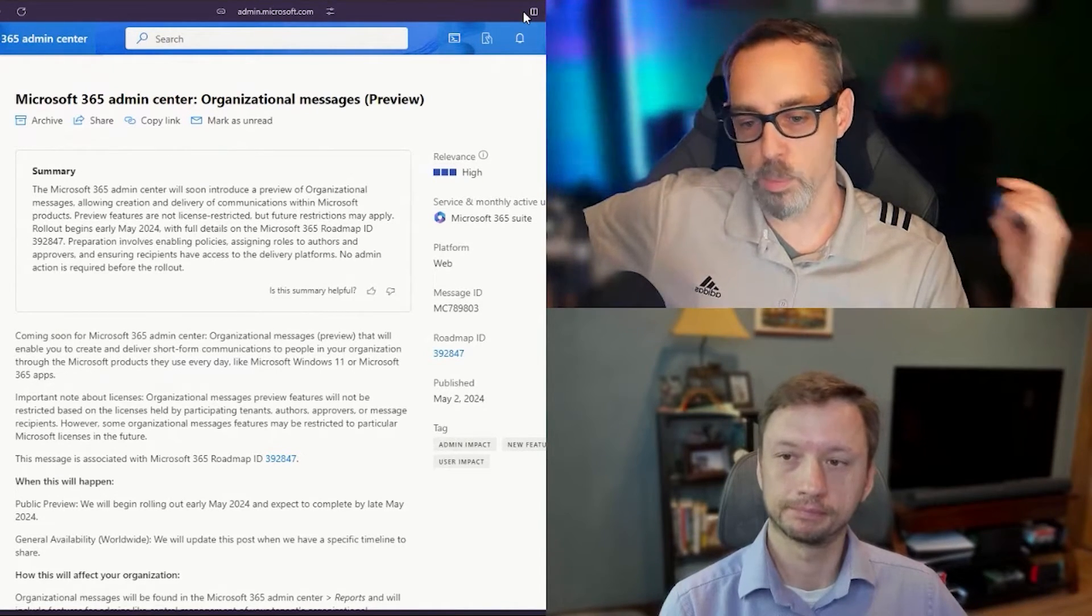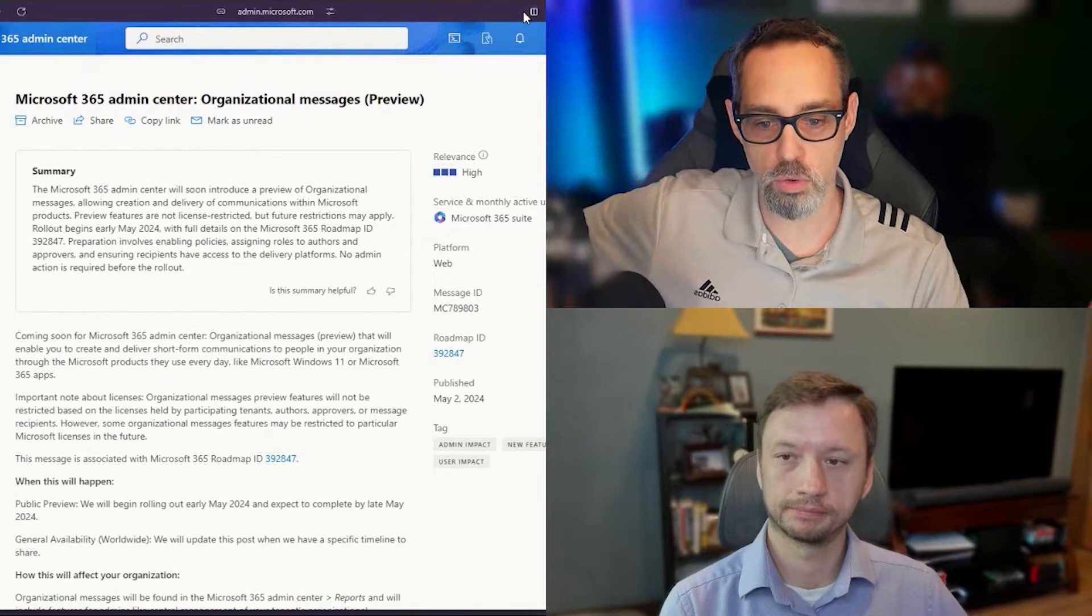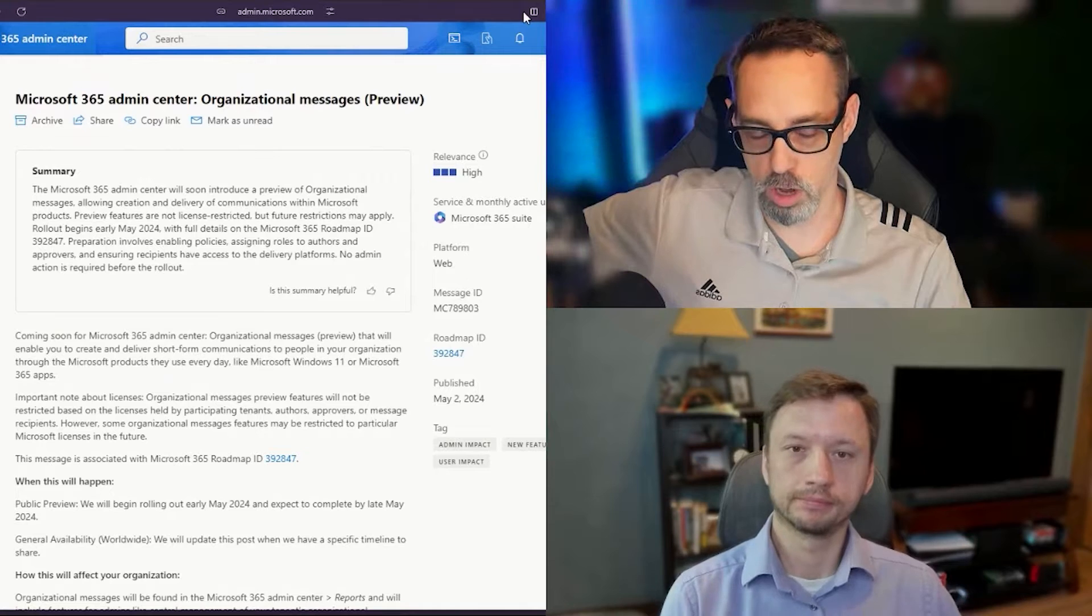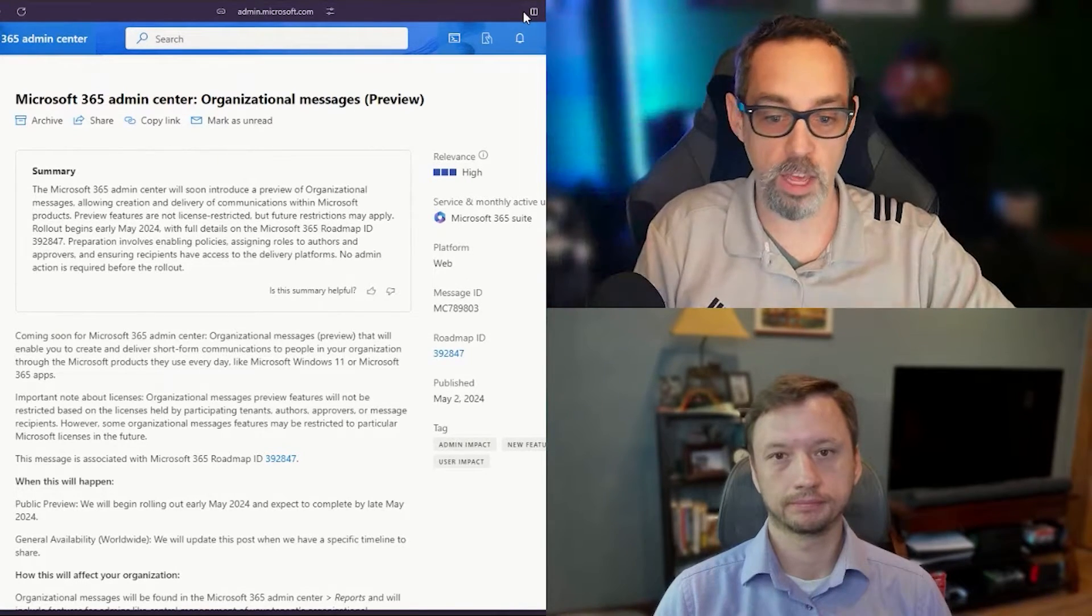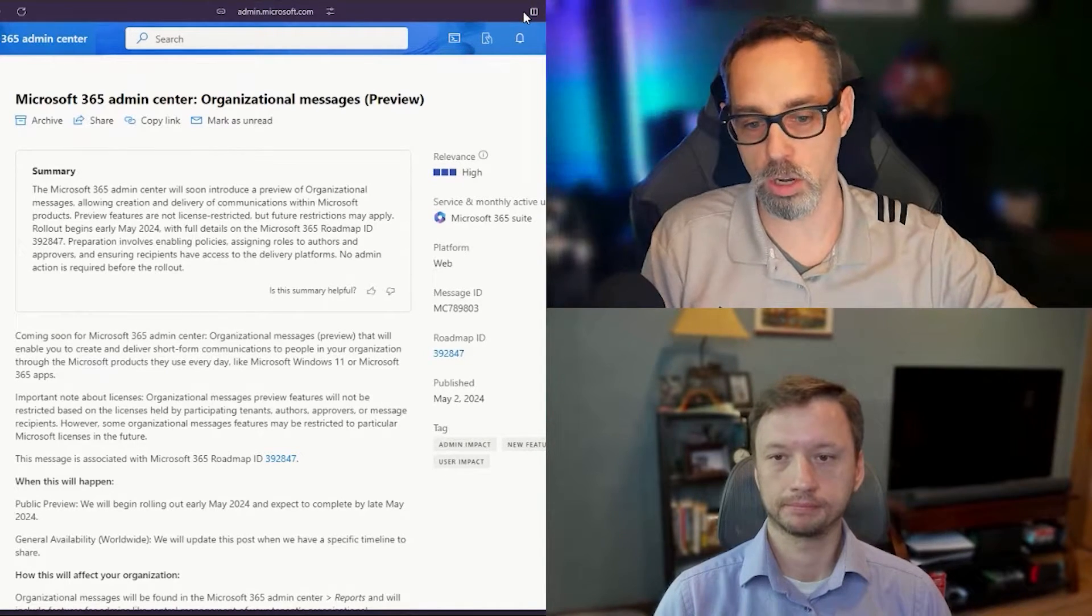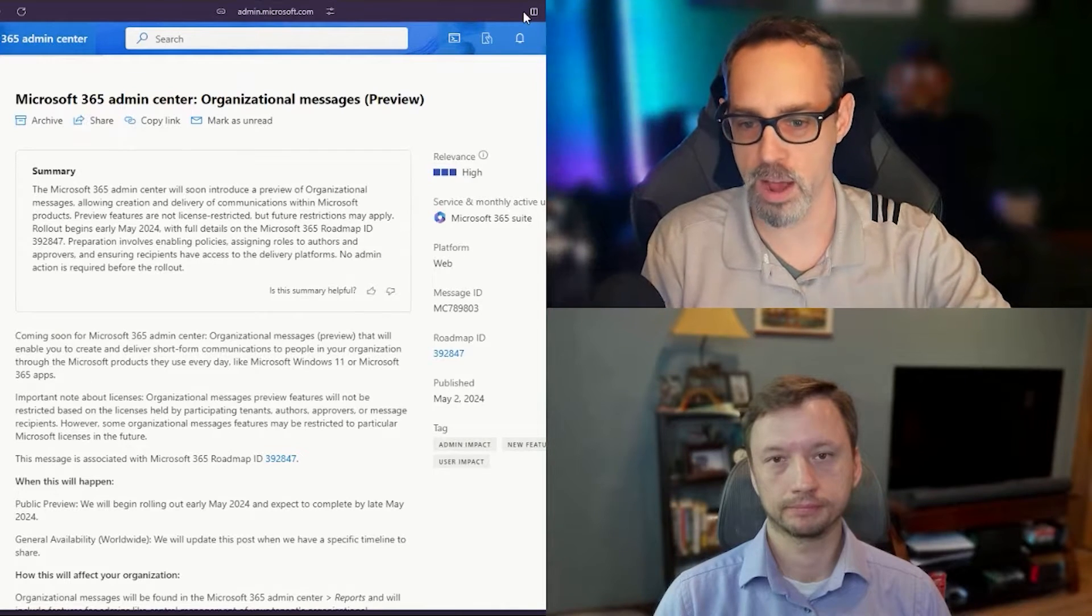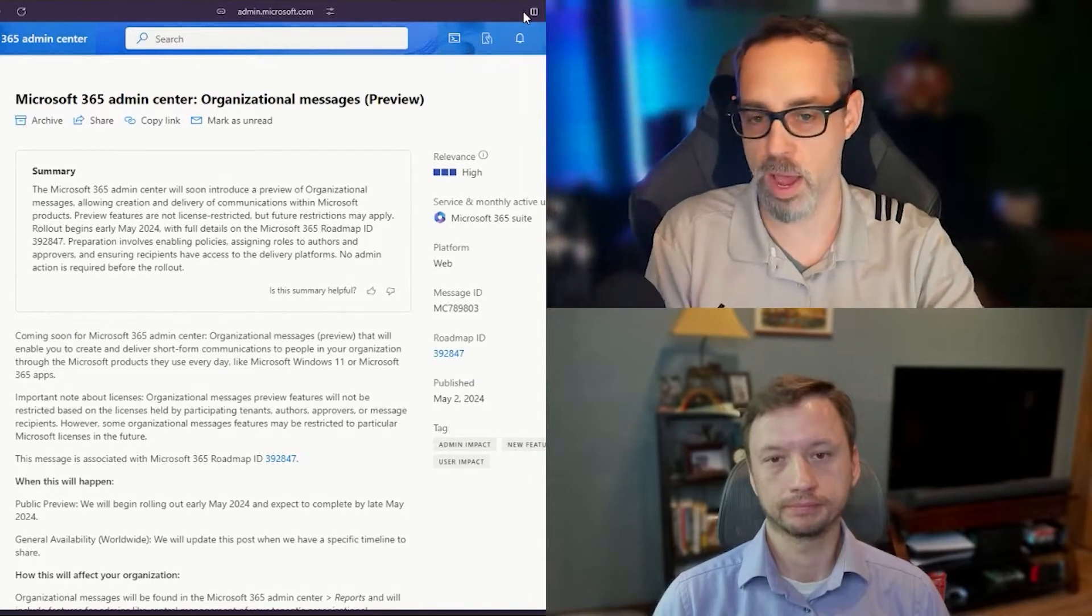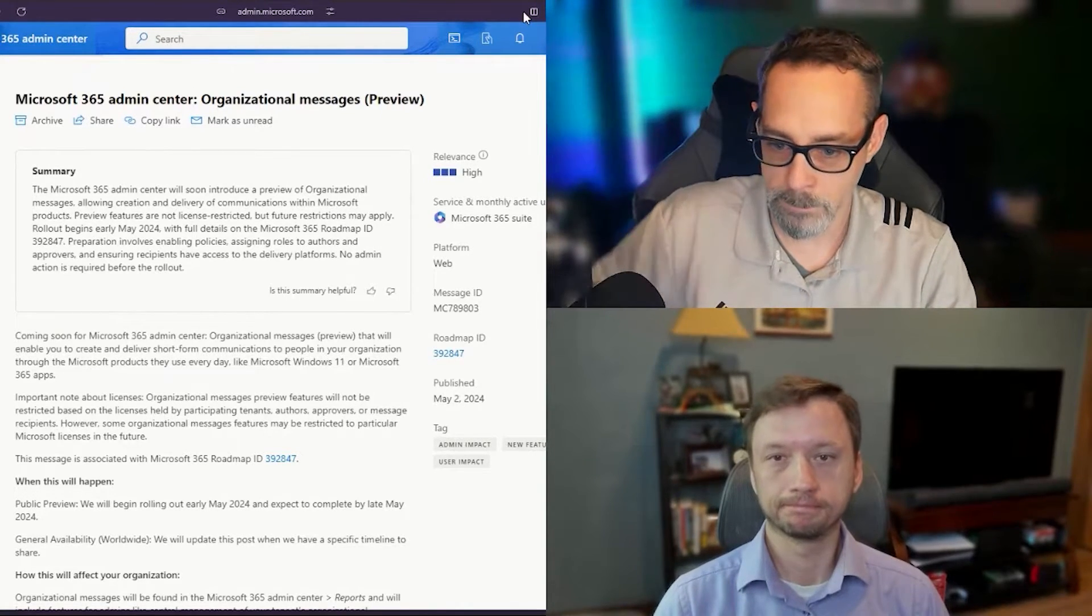The Microsoft 365 Admin Center will soon introduce a preview of organizational messages. If you've been using Microsoft Intune, you may have already seen this feature come up. This is expanding even further on that feature where you're no longer limited to just devices, but now you can push messages directly through the Admin Center through any of the Microsoft apps that are connected within your tenant.